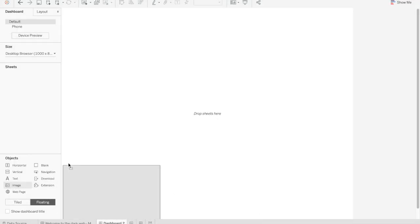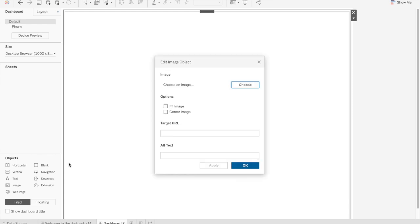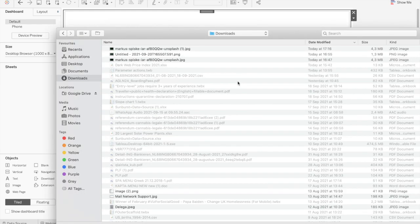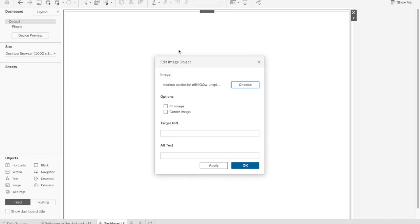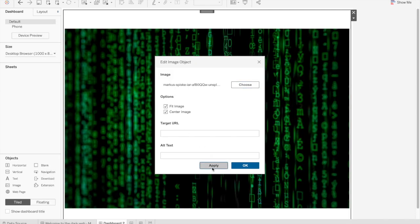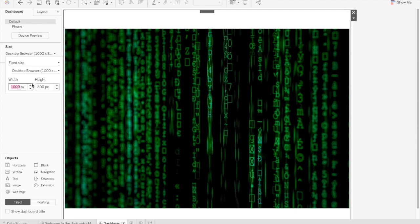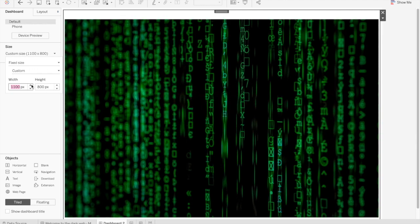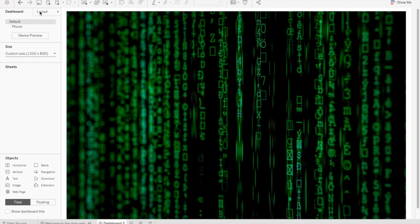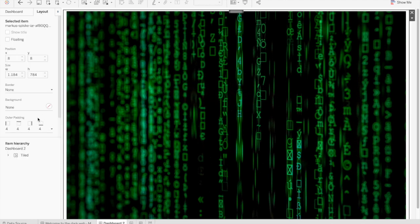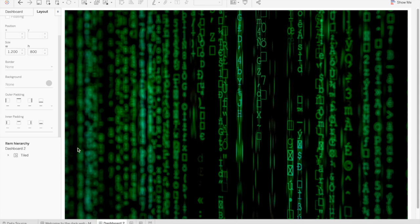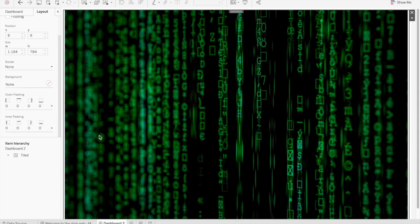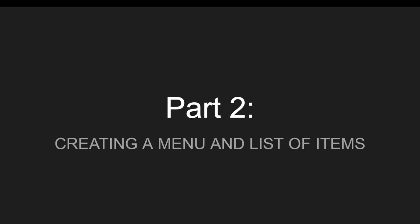When I start creating a dashboard and I know that I want a background image, I first add the image to the background. Drag an image object to the view and choose an image among the ones I have downloaded, fit it, center it, apply to see what it looks like. Then I usually adjust the size of my dashboard. I usually like for it to be desktop size so it can be opened on a laptop. I usually also remove the padding.